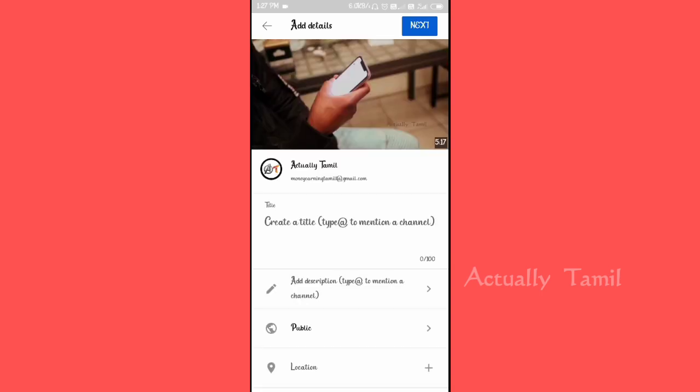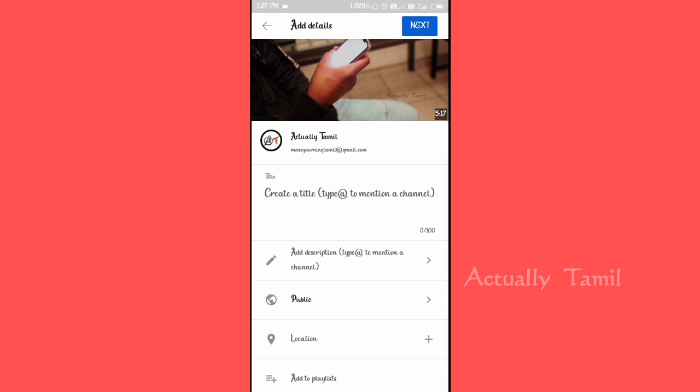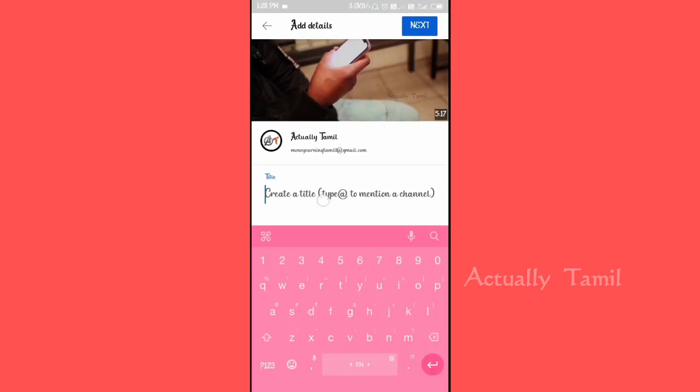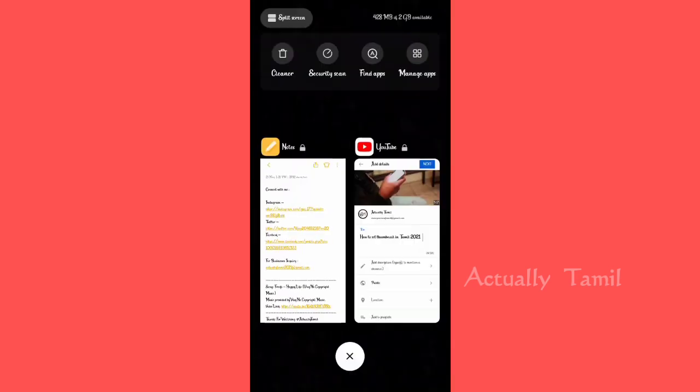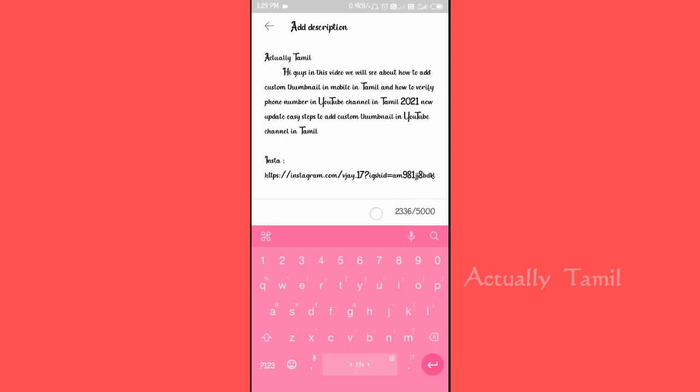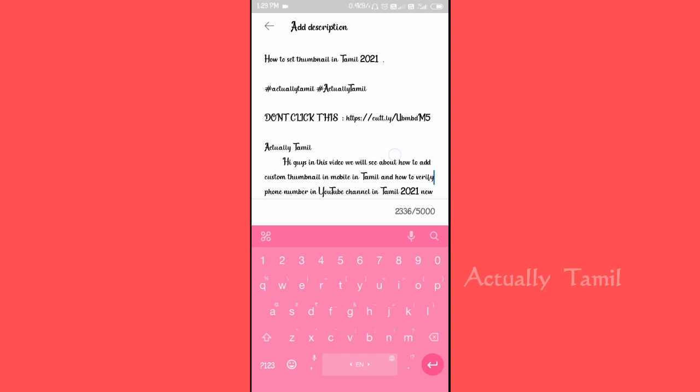Now we will add the title and description. You can already add the title. You can type in the note — so I will type in the note. Now we are going to paste the title. You can paste the title and show the title through your link.